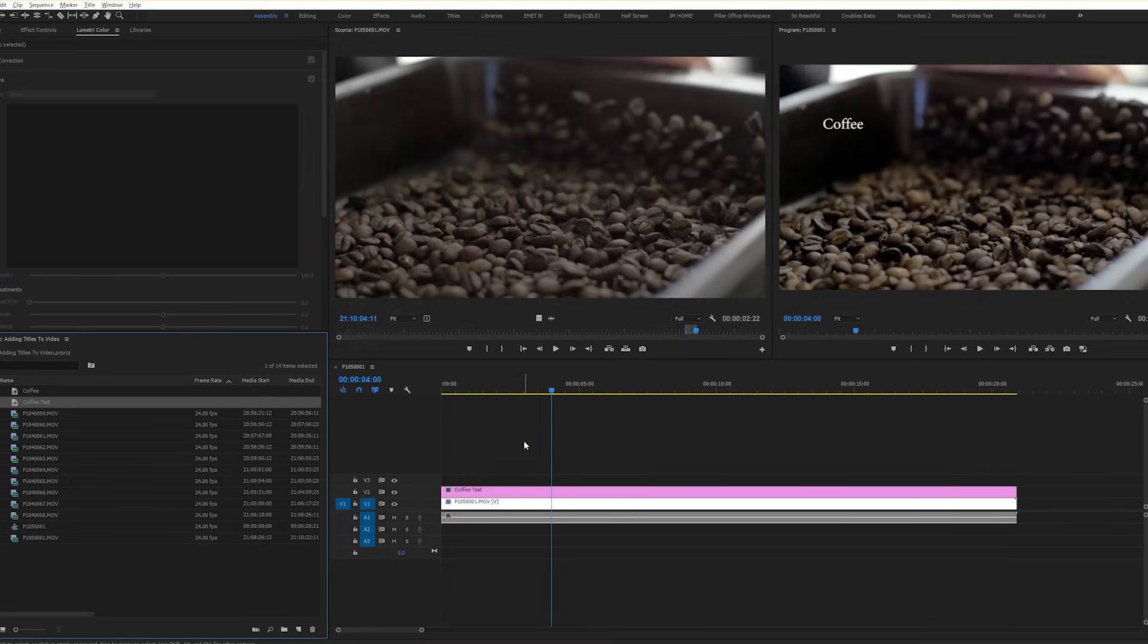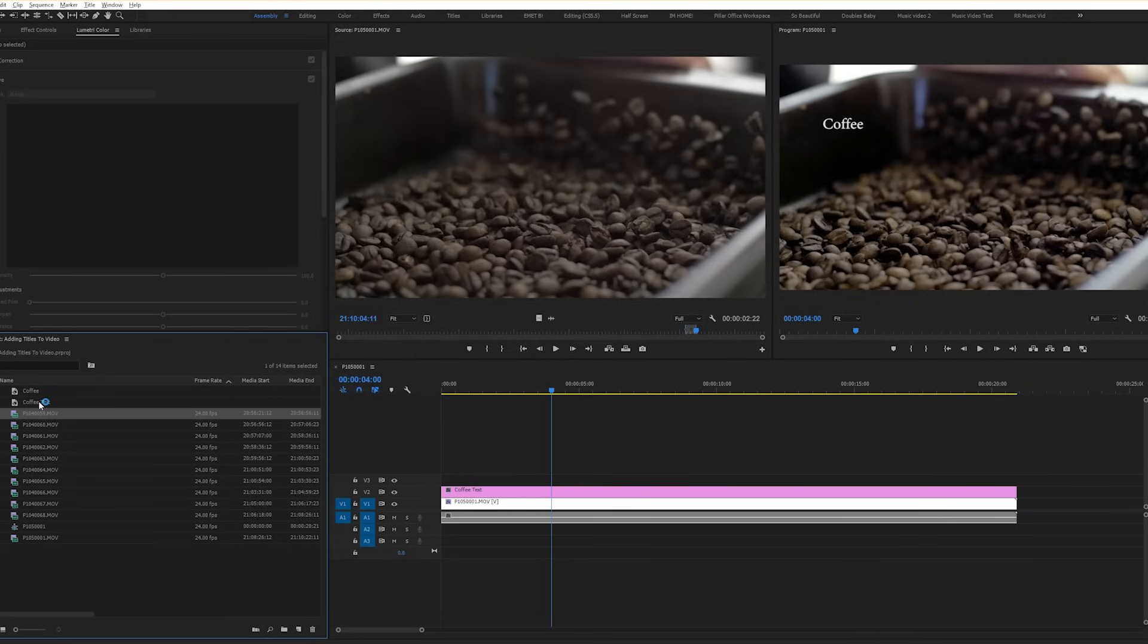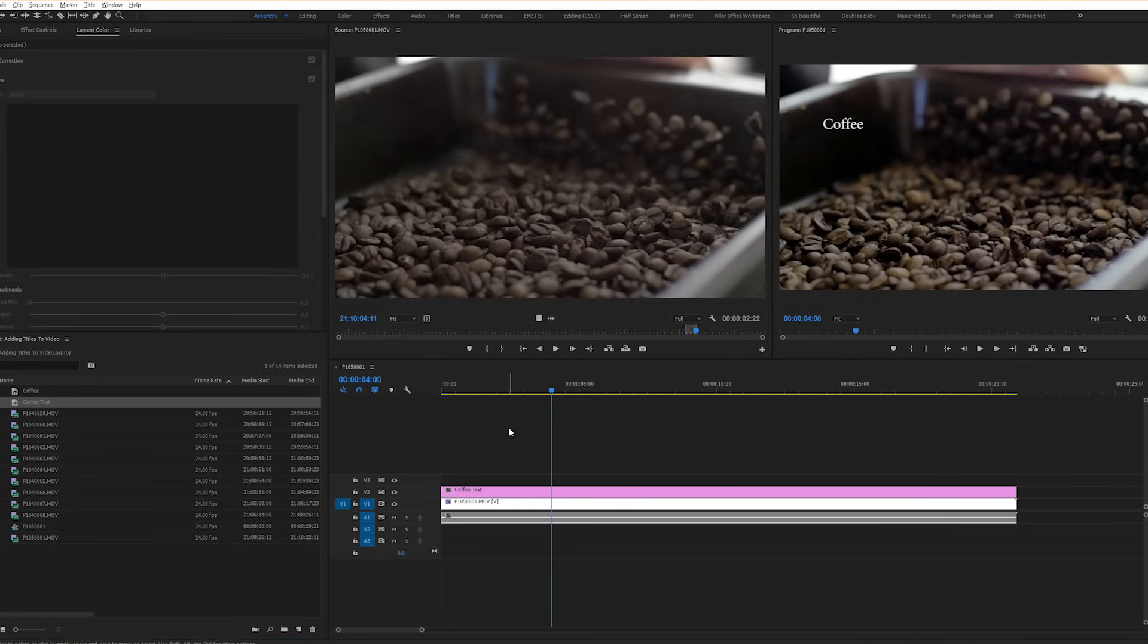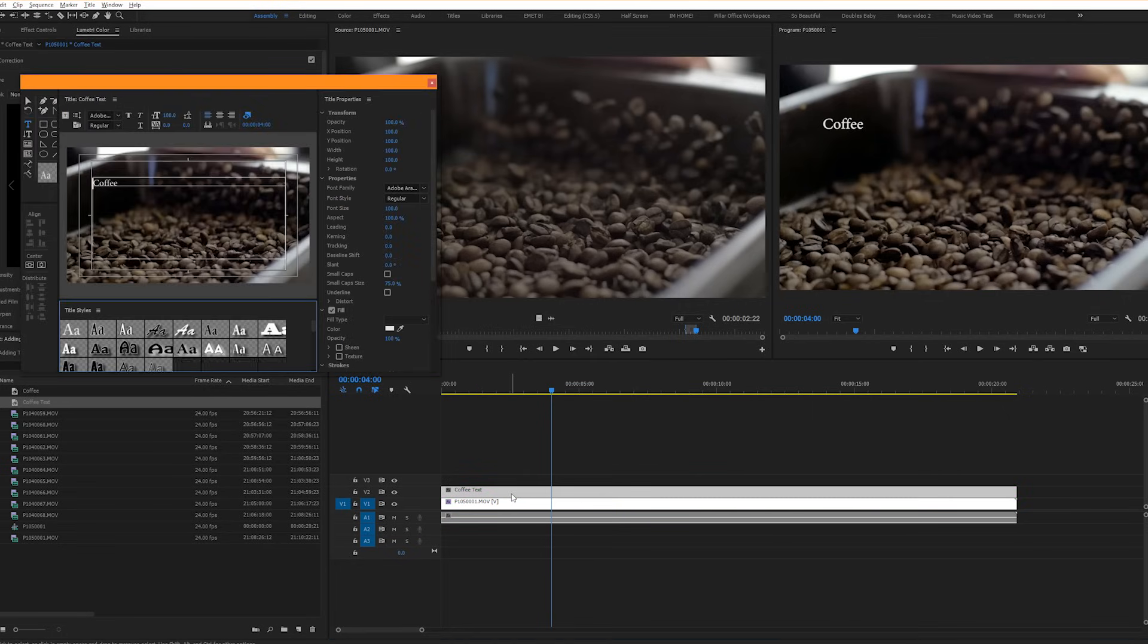Now let's go back and customize our text a little bit more to make it look better. To get back to your text customization window, you can do one of two things. You can either double click your text file over here with all of your other footage files, or you can double click your text file in the timeline. So let's go over some of the things you can do to customize your text.